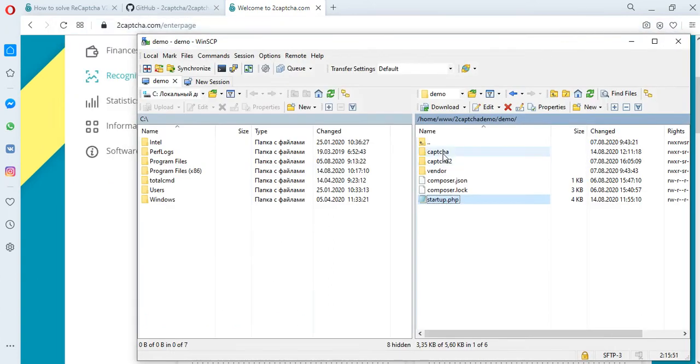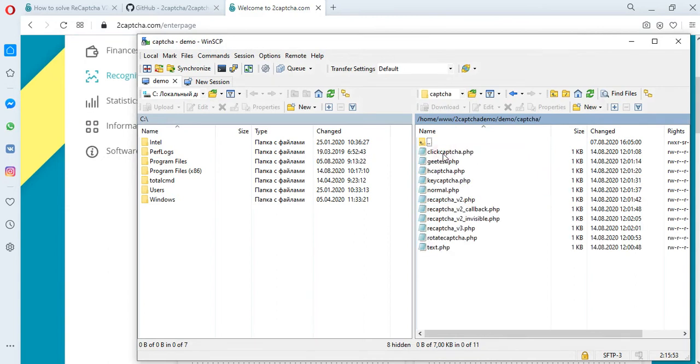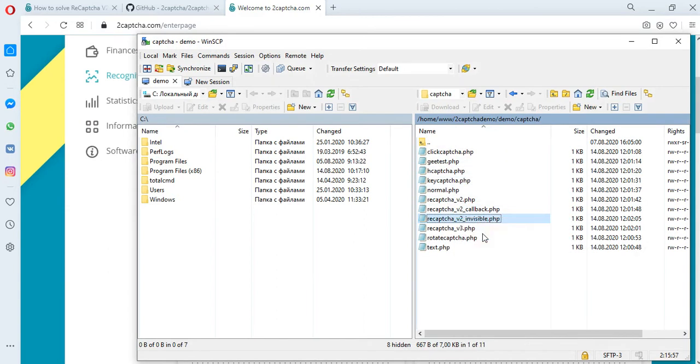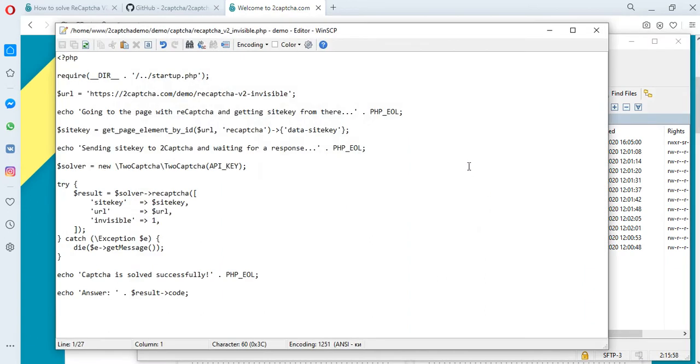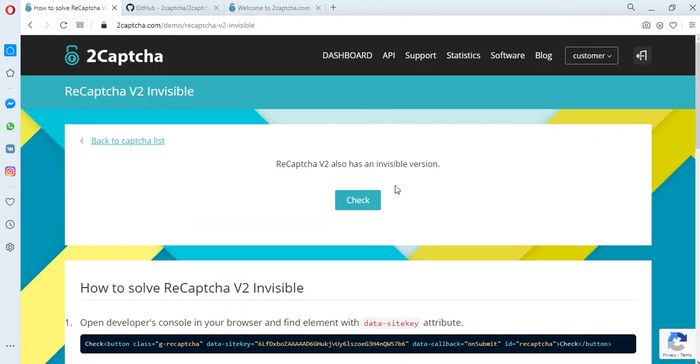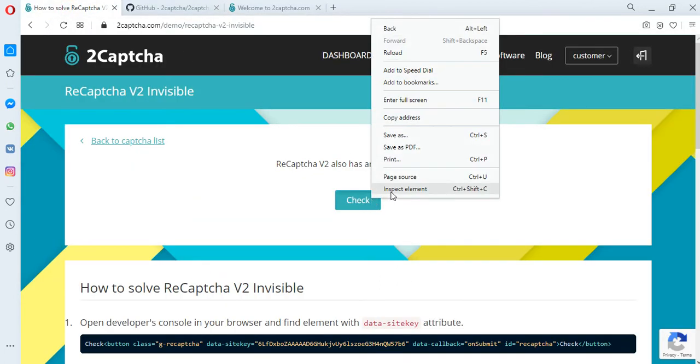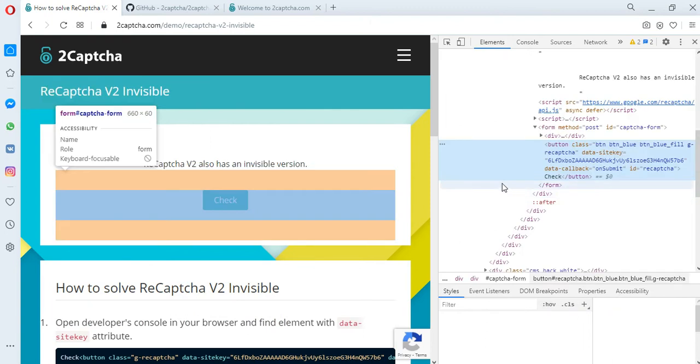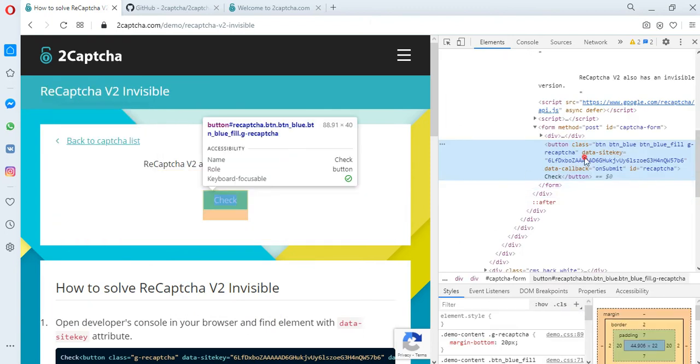To solve this type of CAPTCHA, we have prepared another file which contains the address of the page for placing the CAPTCHA. We also take the variable data-sitekey from the page of this site. This is a fragment of the CAPTCHA code that must be passed to the 2Captcha service to get the result.